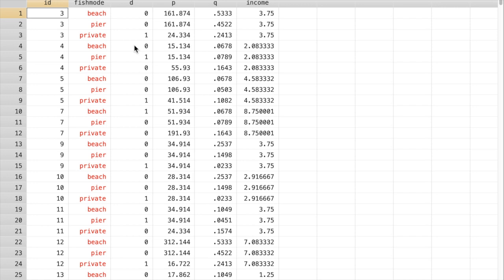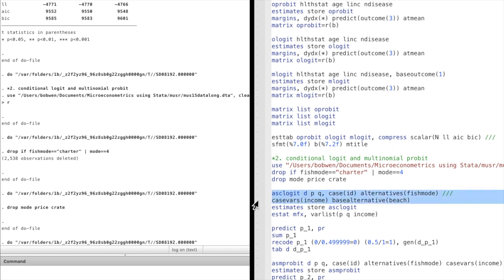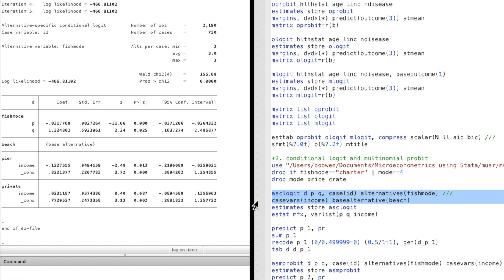Q is the catch rate for each fishing mode, which is a measure of the quality of each fishing mode. P is also an alternative-specific regressor since it is different for each mode. The income variable is case-specific because it is unchanged for each individual — it varies across different individuals. We run the alternative-specific conditional logit model first.